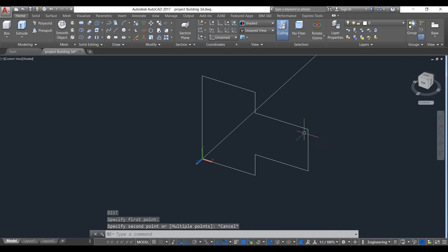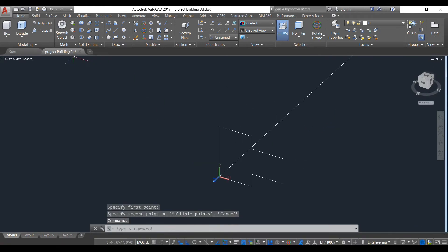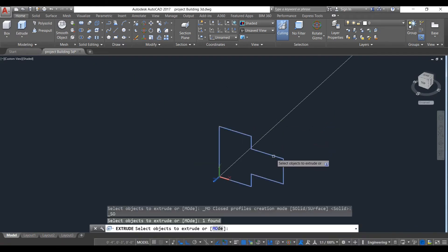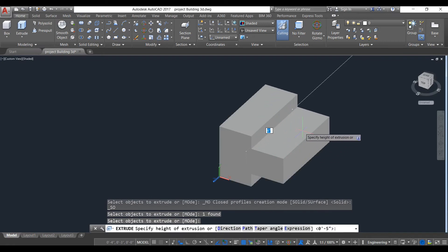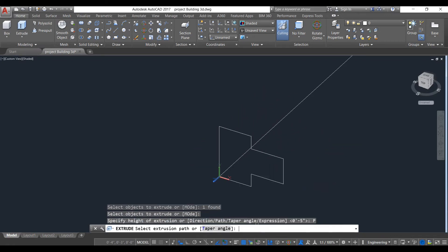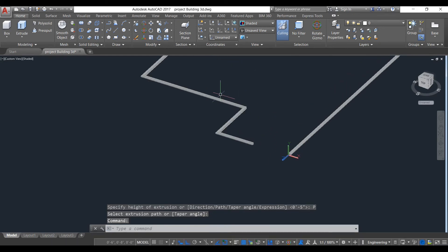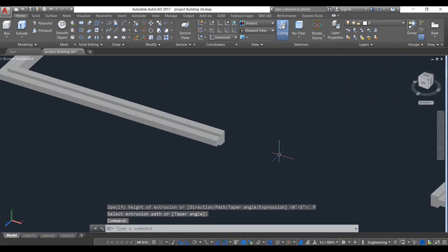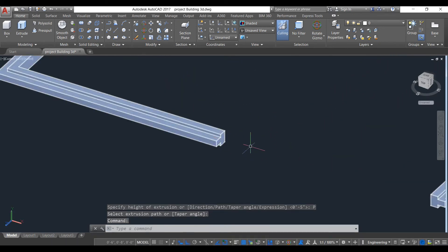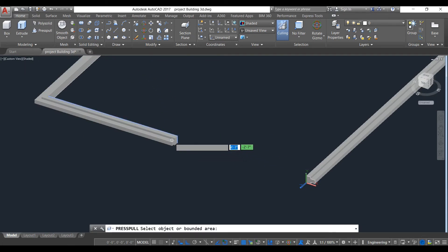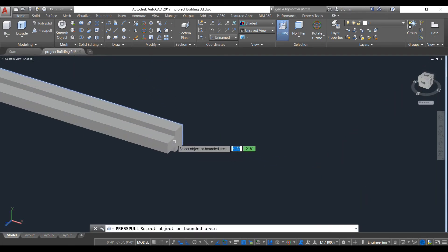We'll put this design on the slab. Now extrude this — select the object, press spacebar, and use the Path command. Choose this line as the path. As you can see, the design has been created. Now we will connect it using the Press-Pull command — select this and press spacebar.